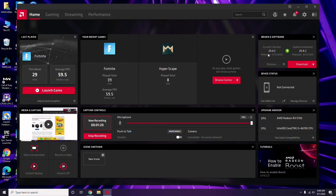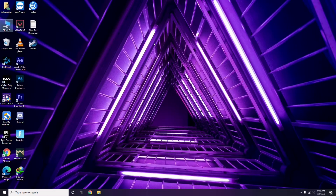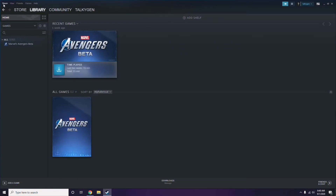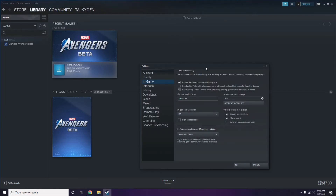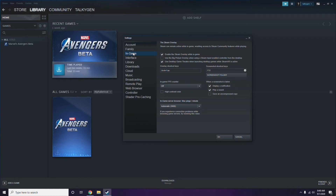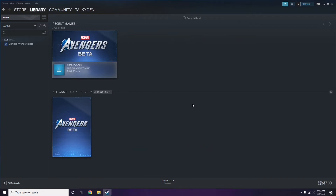Updating the graphic drivers can fix the issue most of the time. Next, you need to disable the Steam overlay from the Steam app. Click on Steam, go to Settings, then go to the In-Game option. From there, uncheck the box for 'Enable the Steam overlay while in-game' to disable it, then click OK.